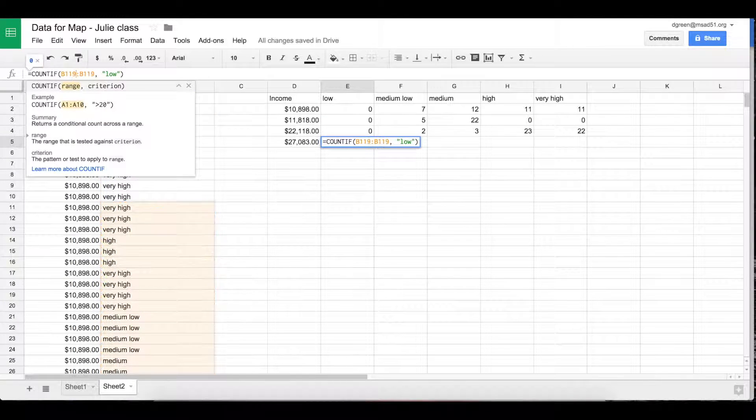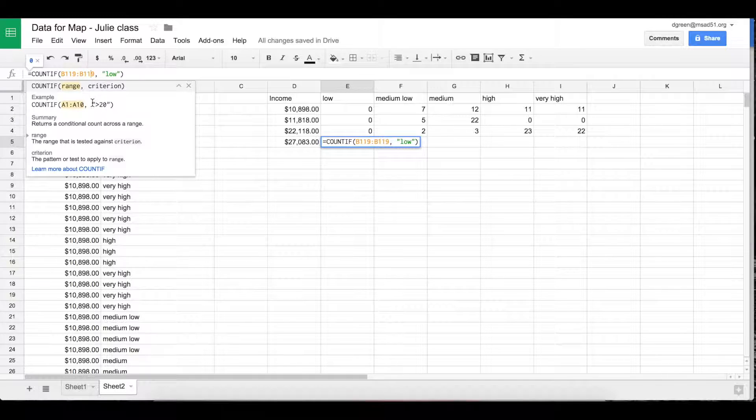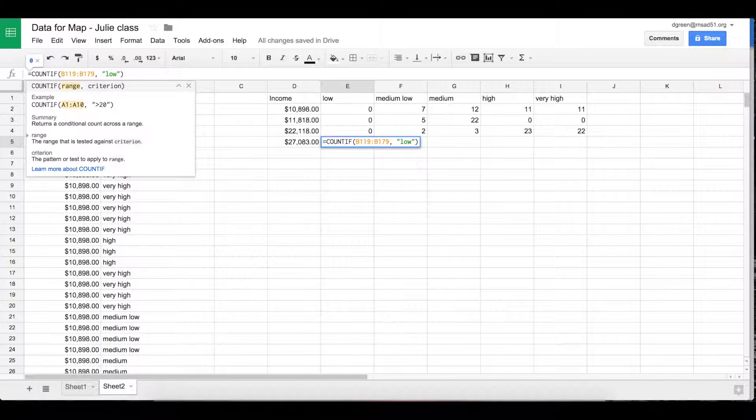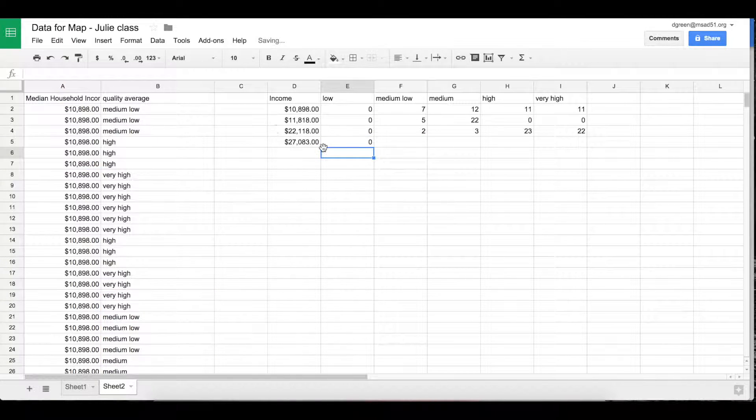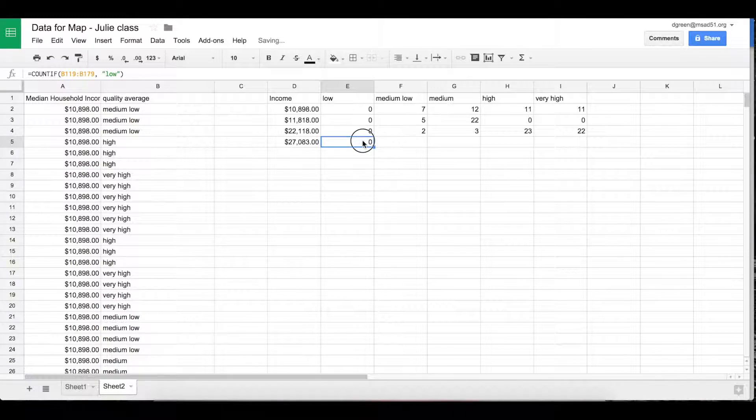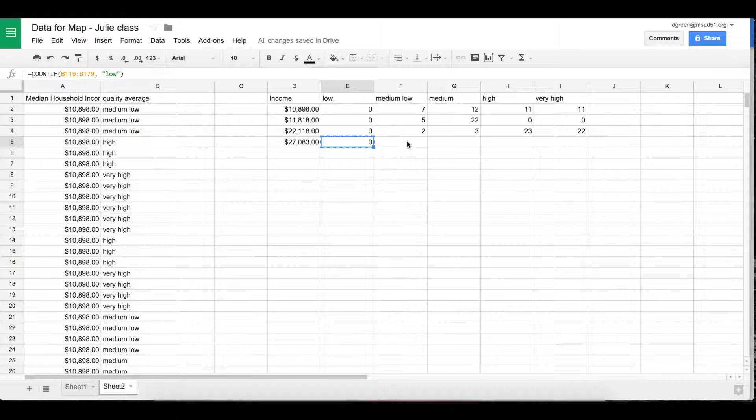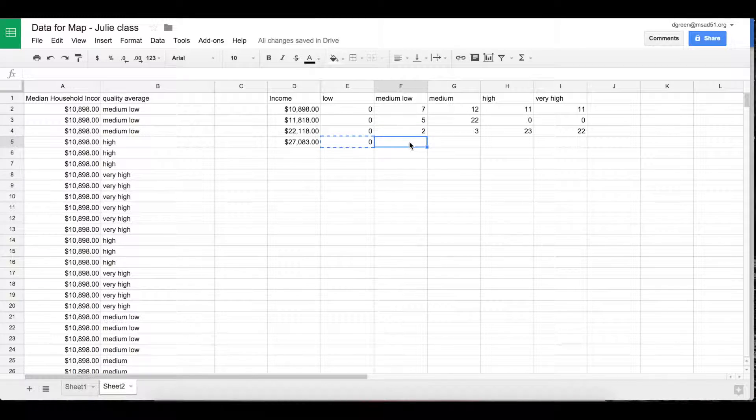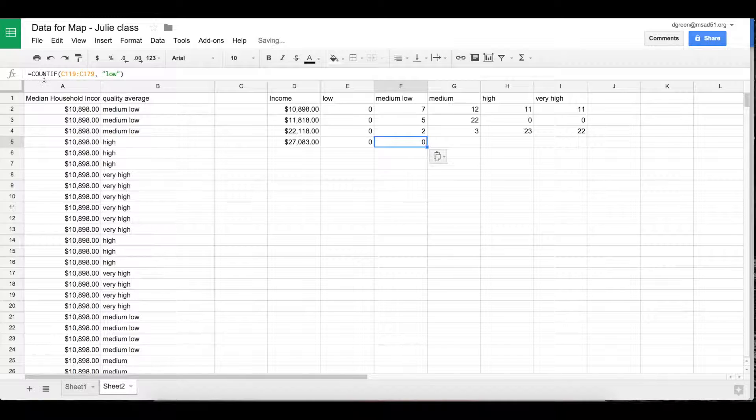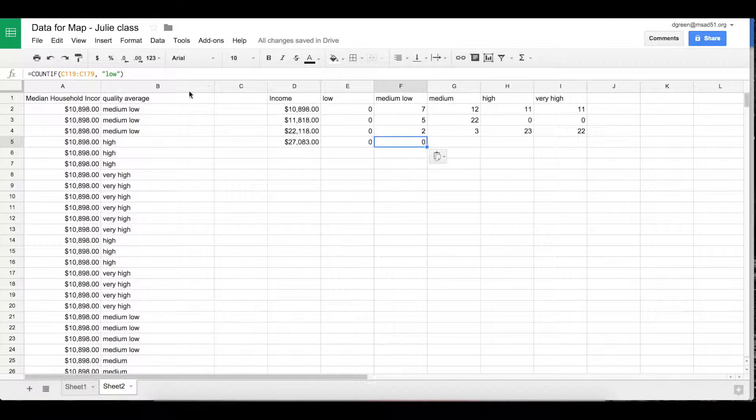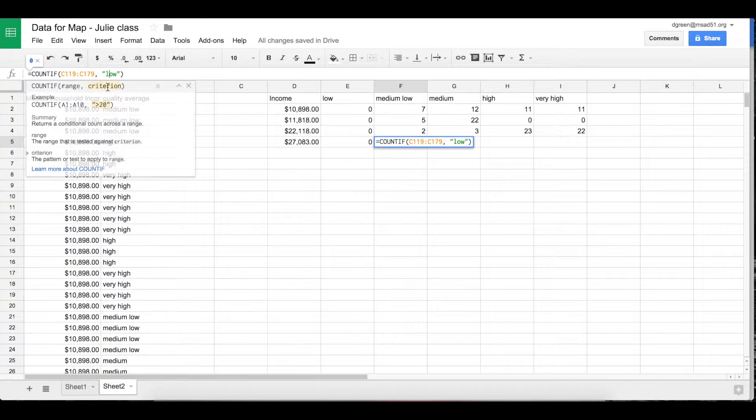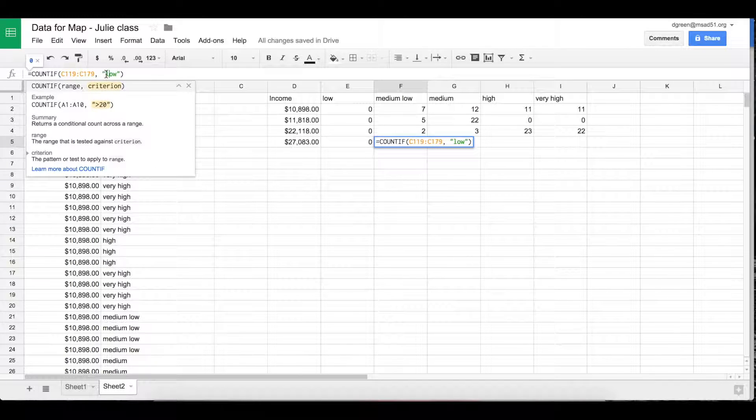So B119 to B179. Hit enter. So there's no low. So here I got the correct range but I really want it to say medium low so I can change that in here.